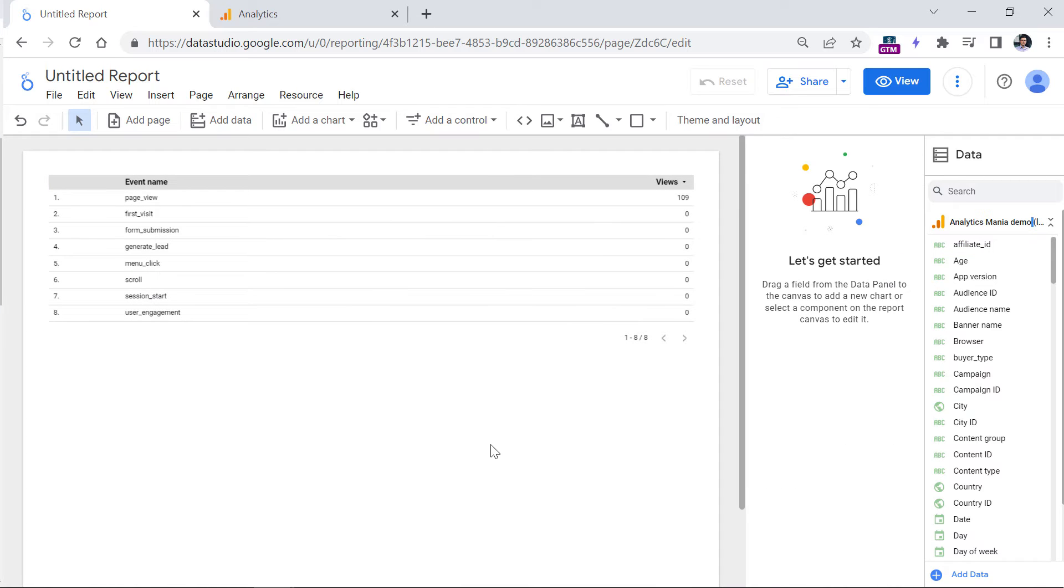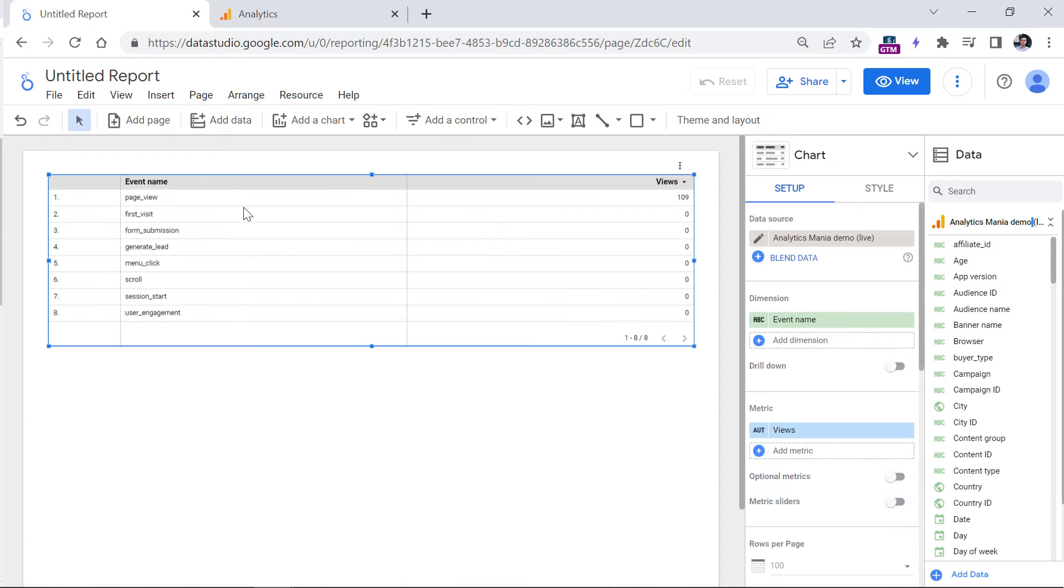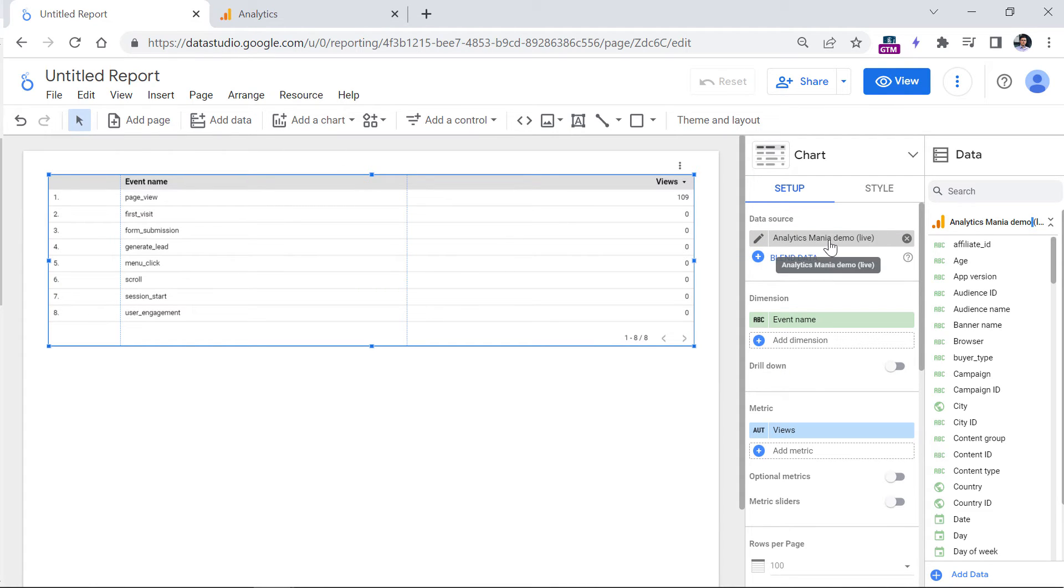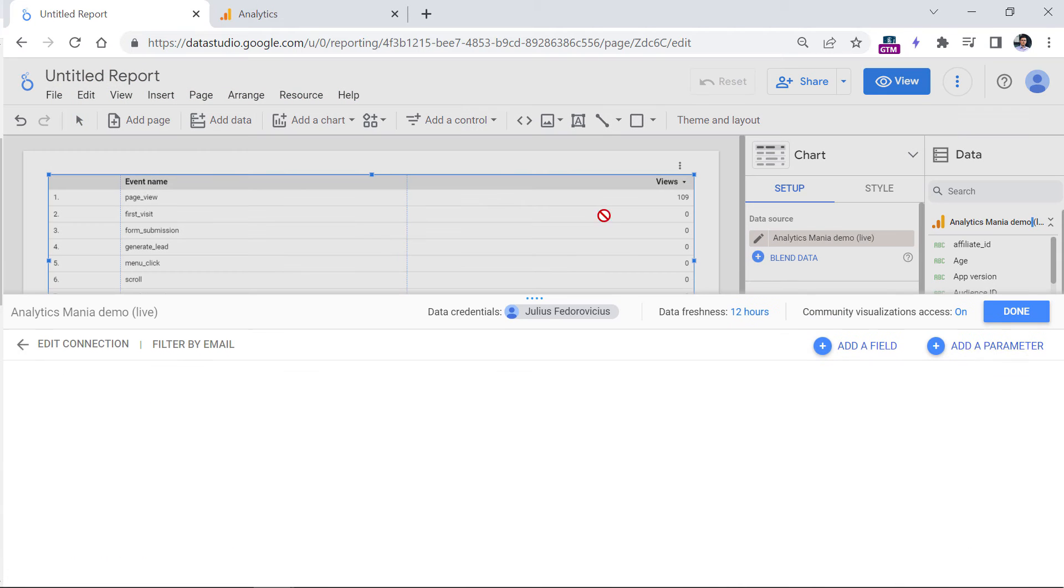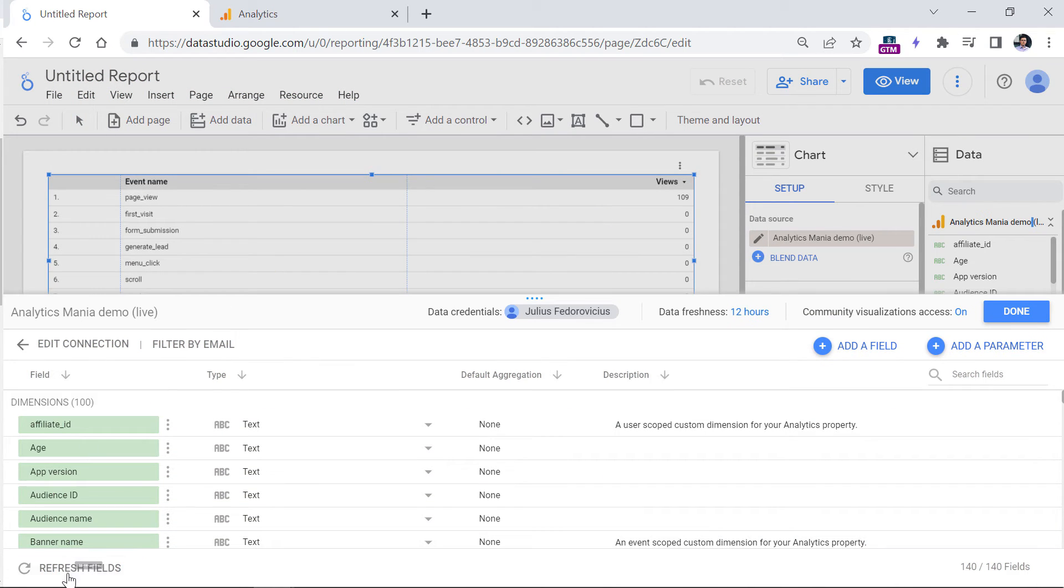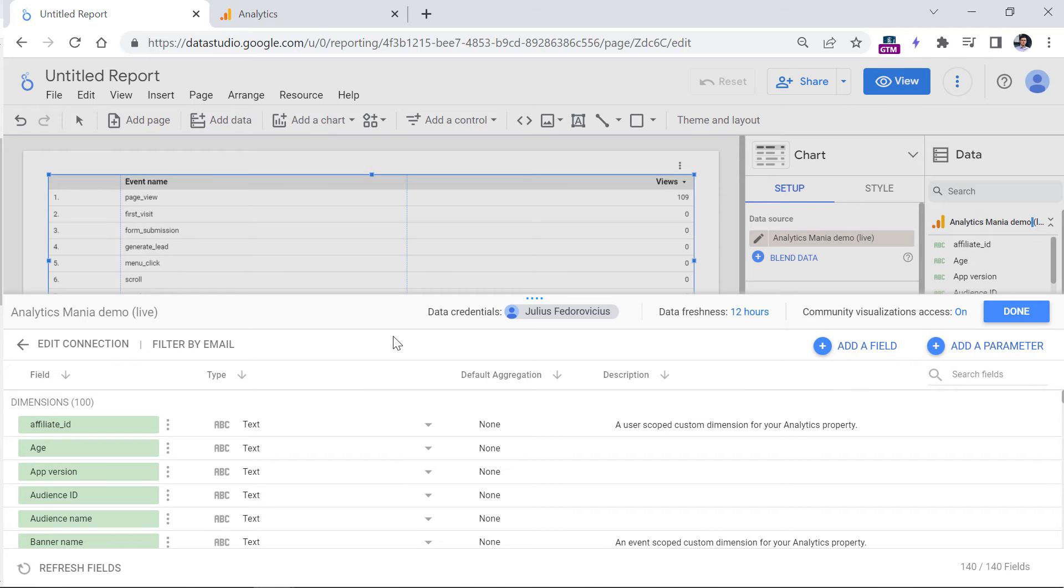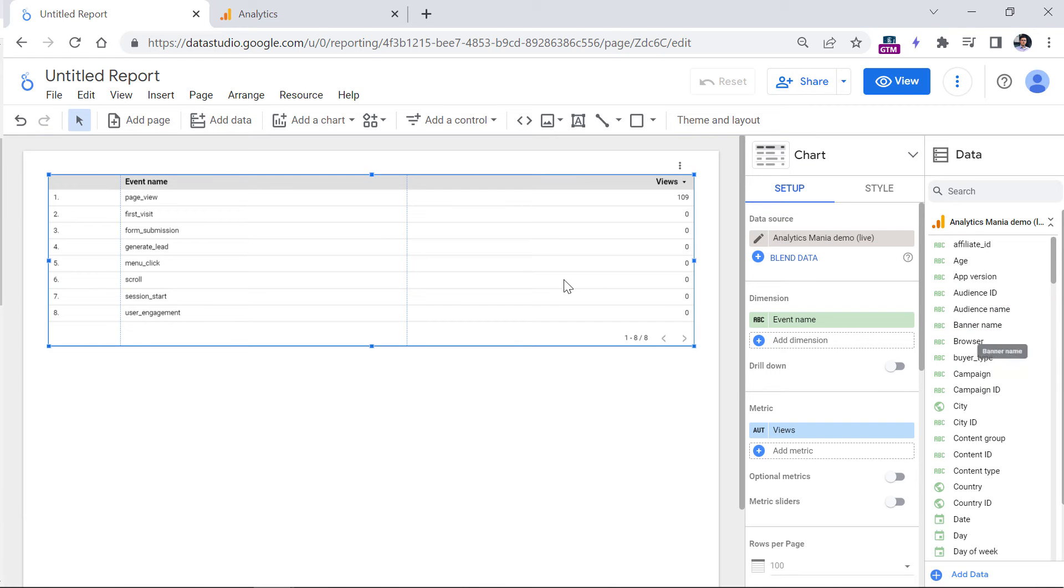If that does not help, then you can click on any chart right here. And then in the data source, click pencil next to the Google Analytics 4 property that is currently used. So click on this pencil, and then try to click refresh fields. And maybe that will fetch some changes from Google Analytics 4.